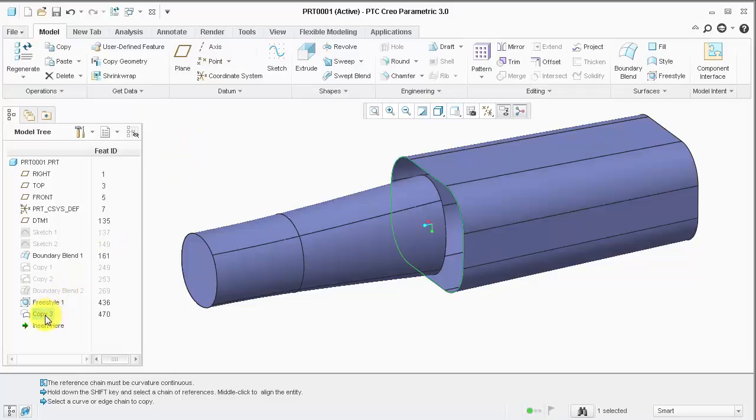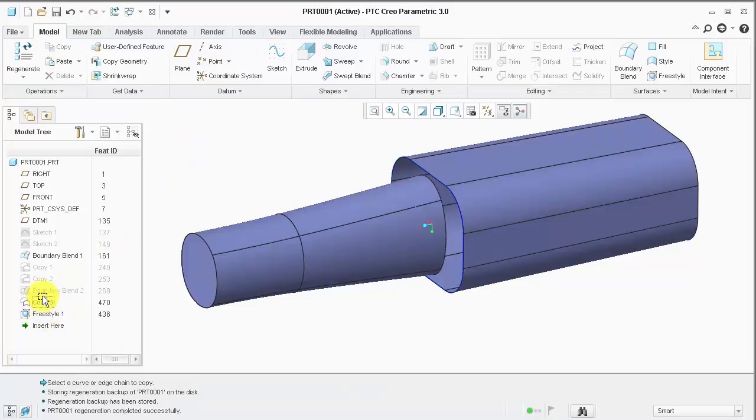Let's drag this copy feature above the freestyle feature, so we can reference it.